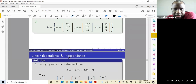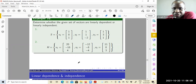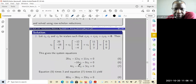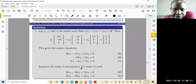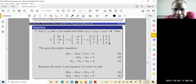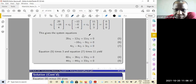Now the second example: V1, V2, V3 are given. You do the same thing — write a linear combination, equate it to zero, and try to determine your scalars C1, C2, C3. So we multiply C1 by V1, C2 by V2, C3 times V3, and equate to zero. We write this as a system of three equations. I'm going to eliminate C3, so I multiply one equation by three and the other by 11.